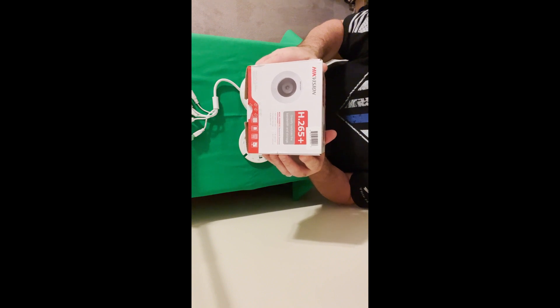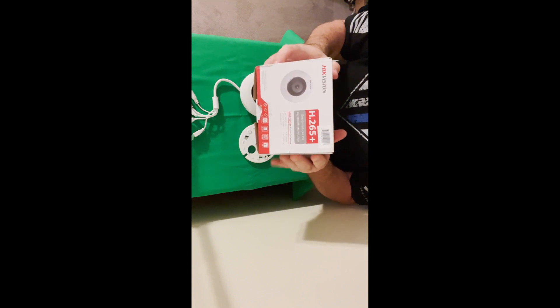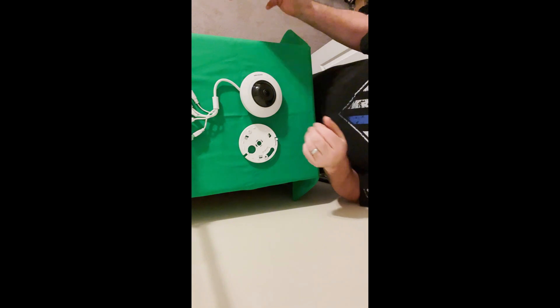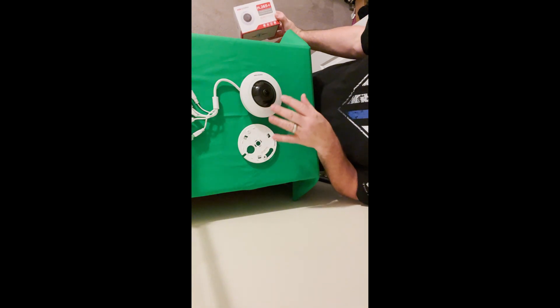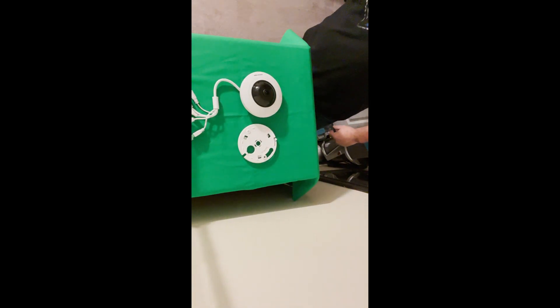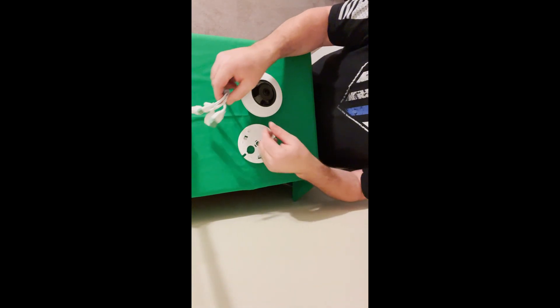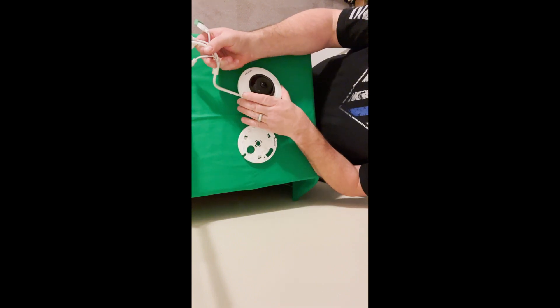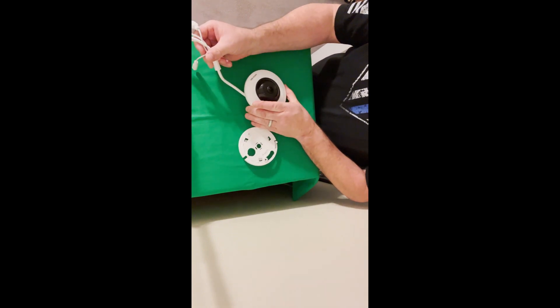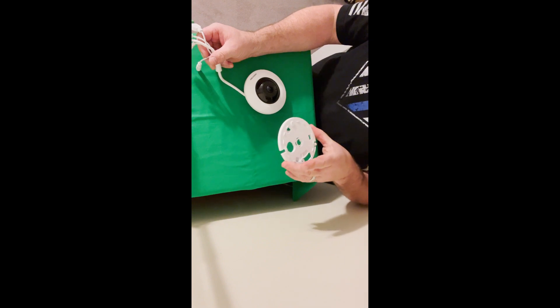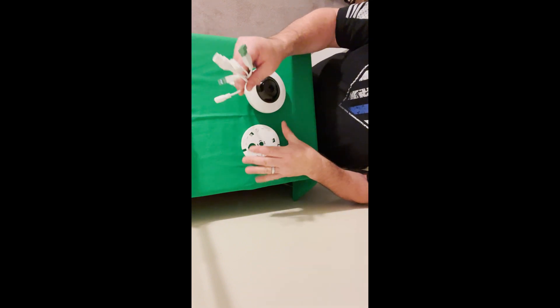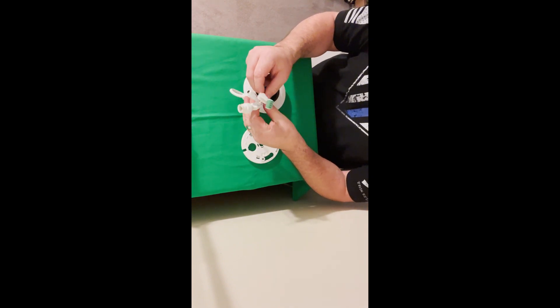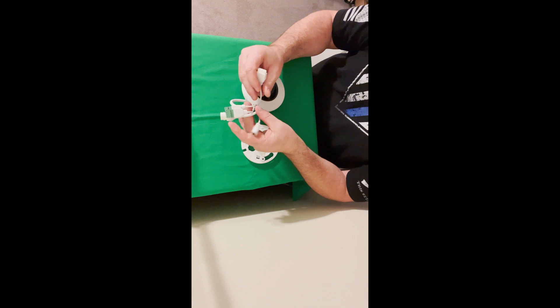All right. When you remove these items from the HikVision box, you will see there are two items inside. The first is the fisheye camera itself and the second is a mounting bracket.